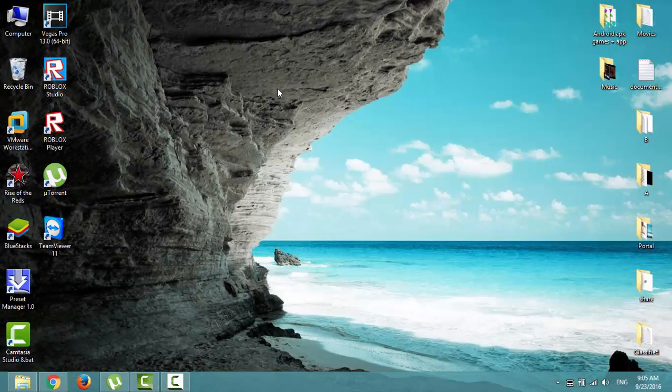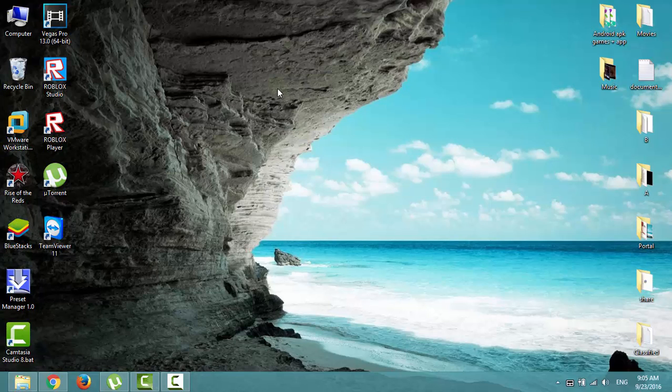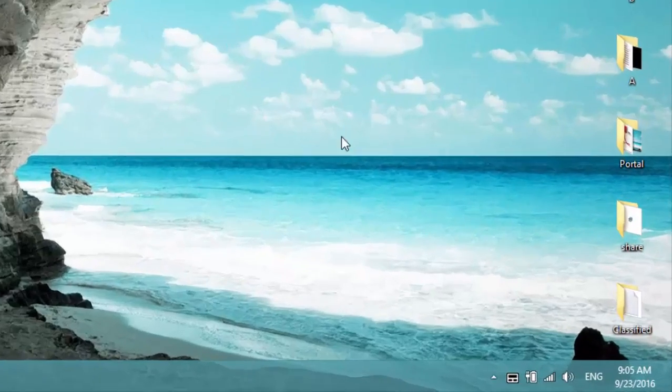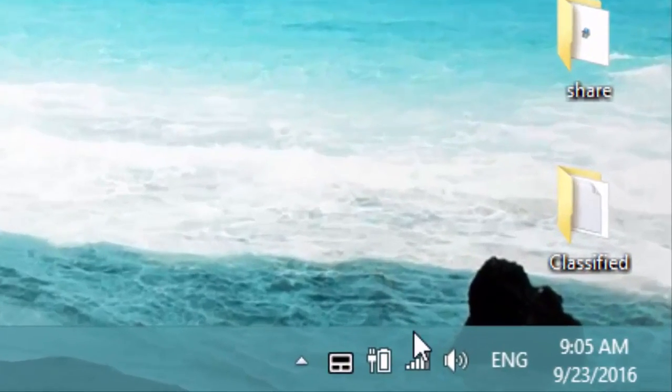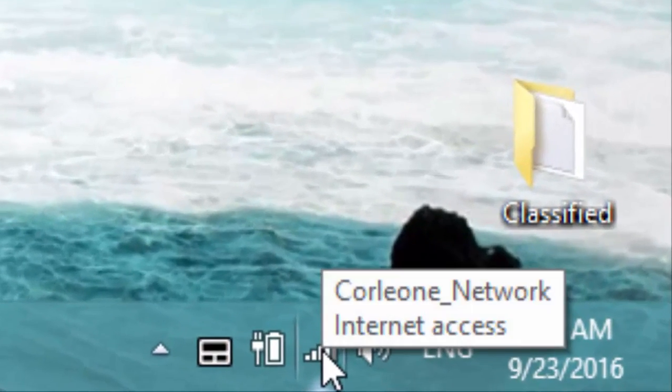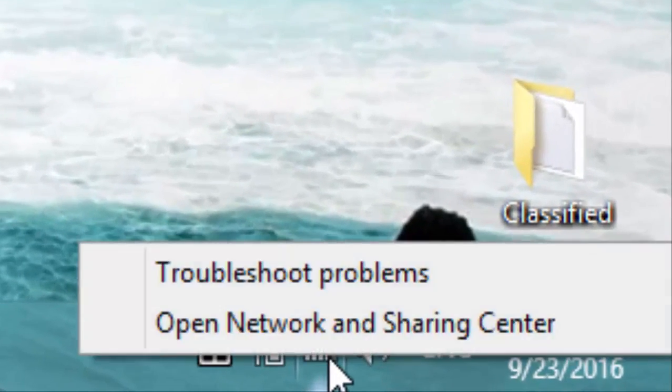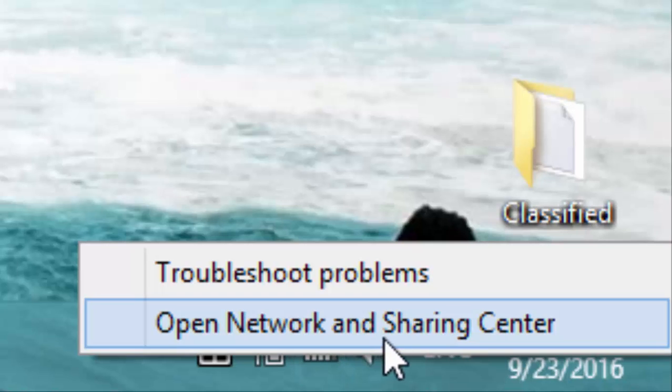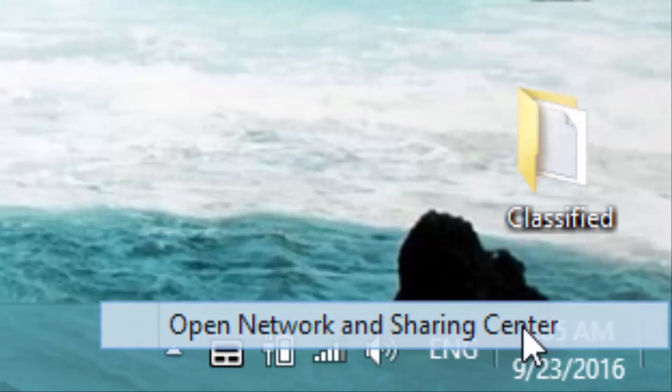Hi, you will learn in this tutorial how to fix limited internet access over Wi-Fi connection. This method should work in all Windows versions. First off, make sure your wireless network adapter is up-to-date. To check it, right-click on the network icon, click on open network and sharing center.